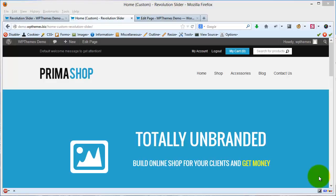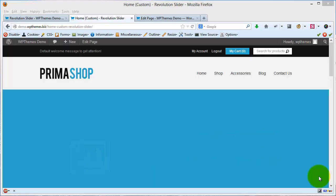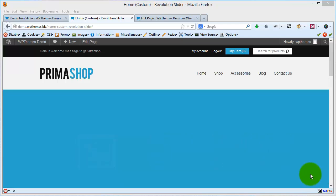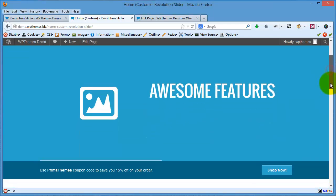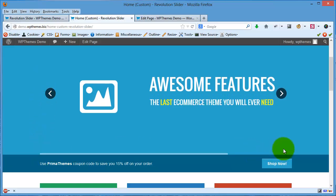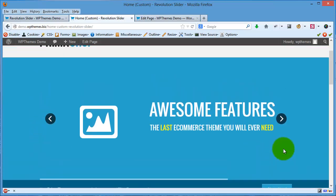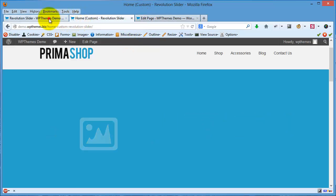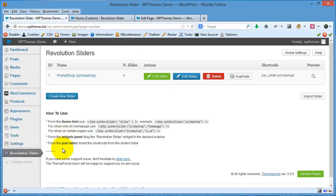In Revolution Slider, you can also create a full screen slider. How to do that? For example, this slider is not full screen. If you want to make it full screen, I will need to go to the Revolution Slider page.